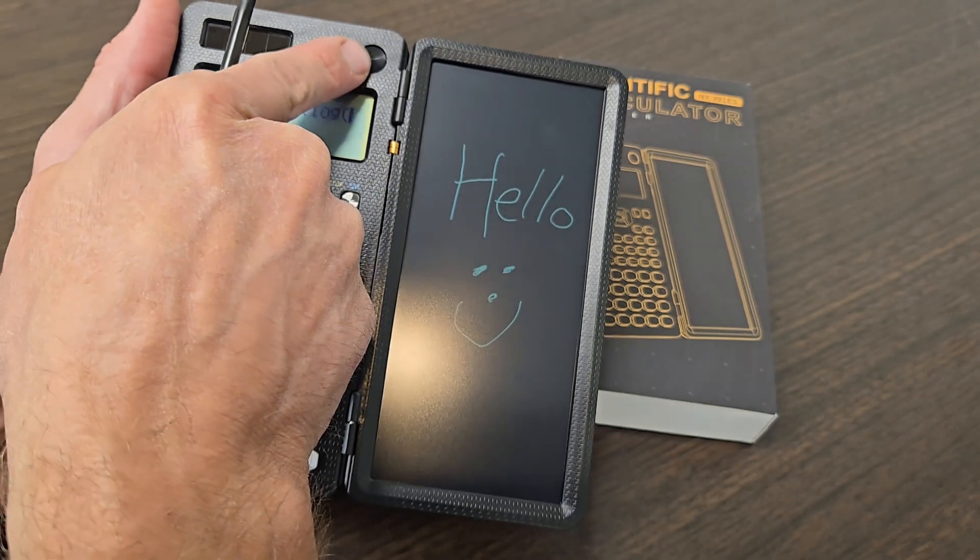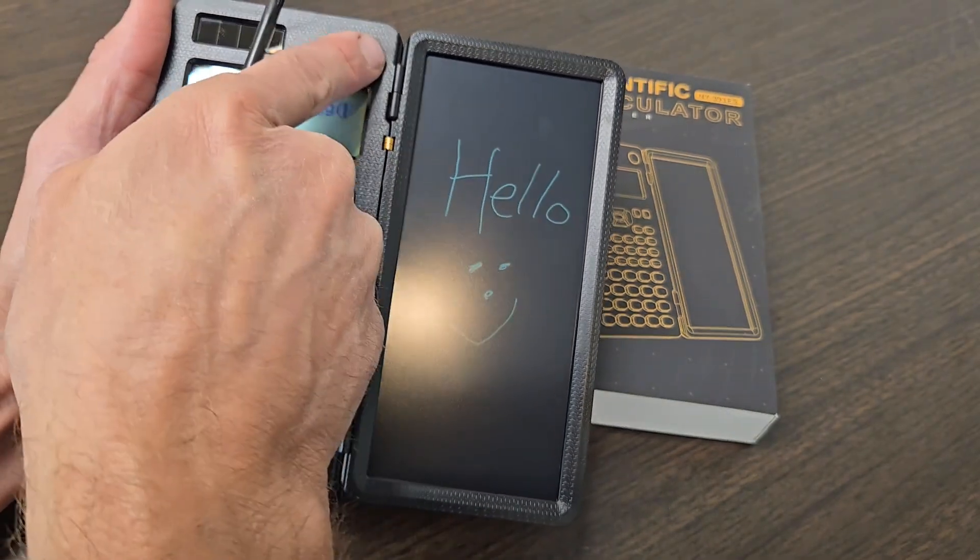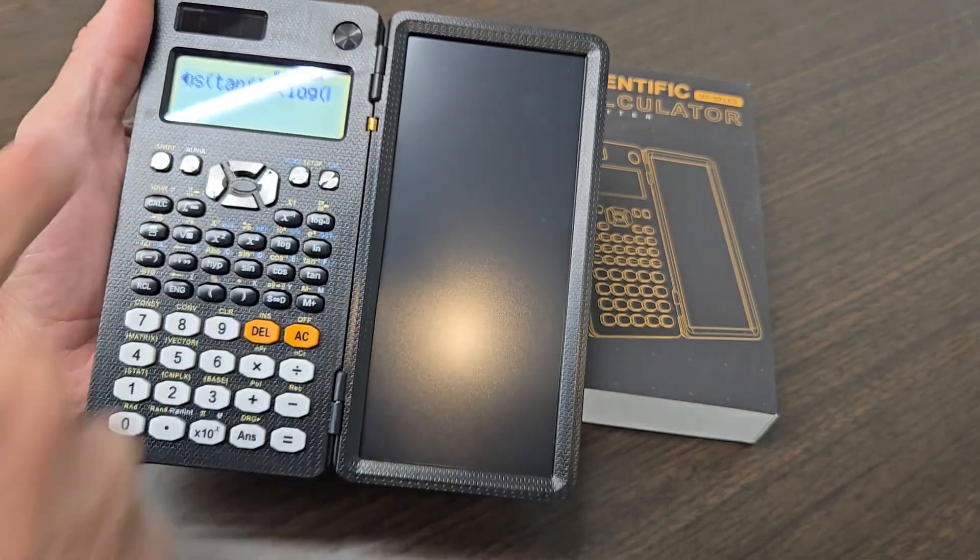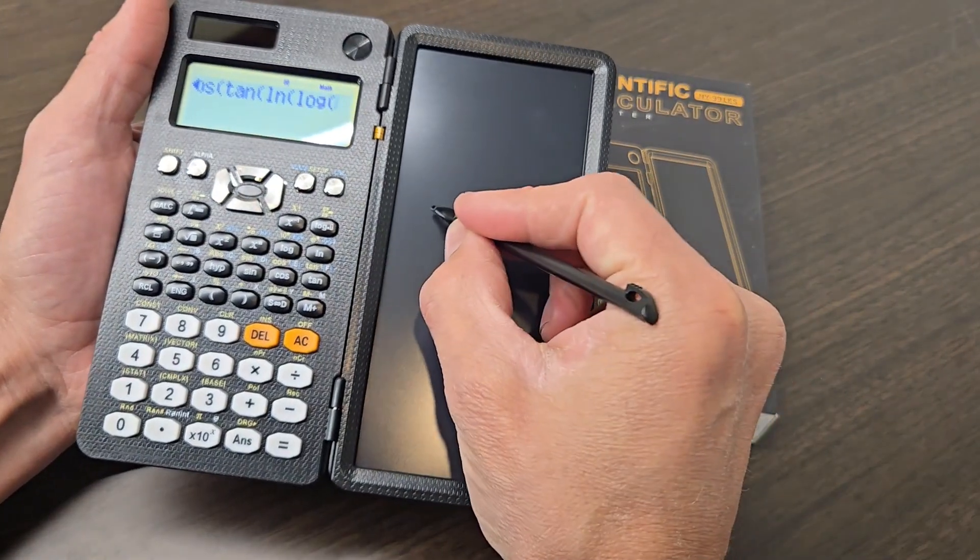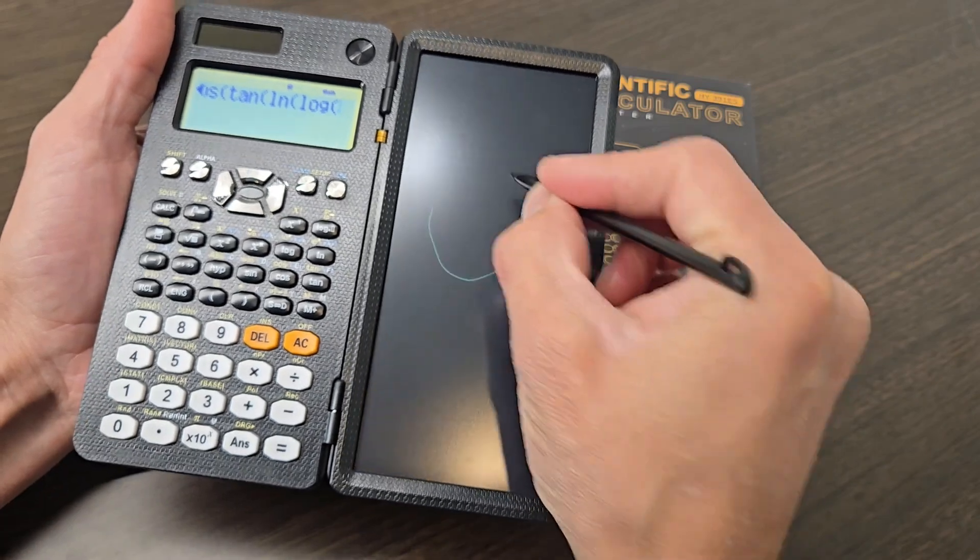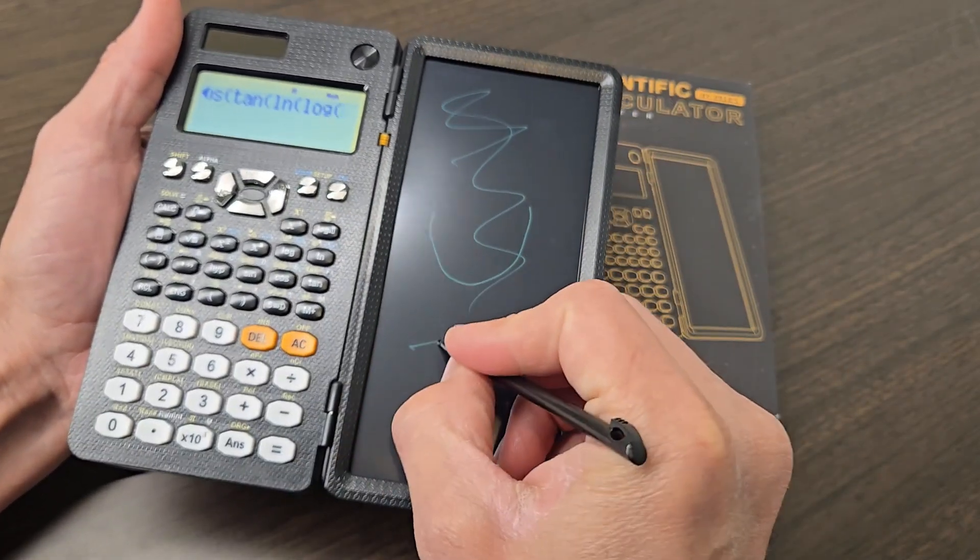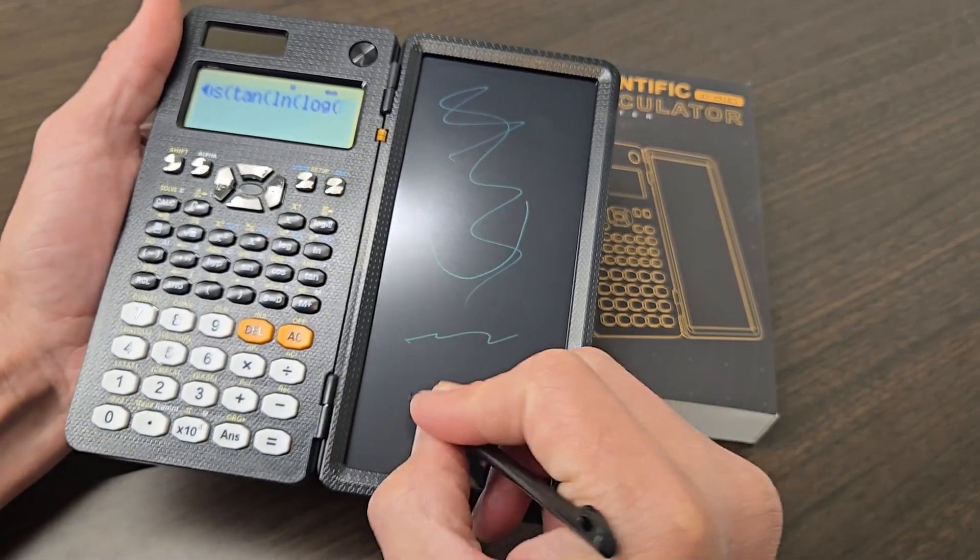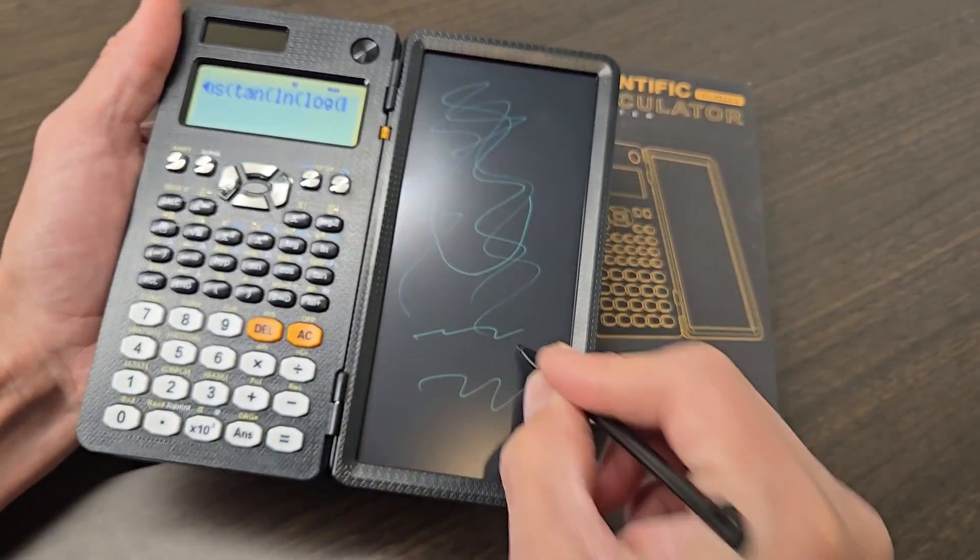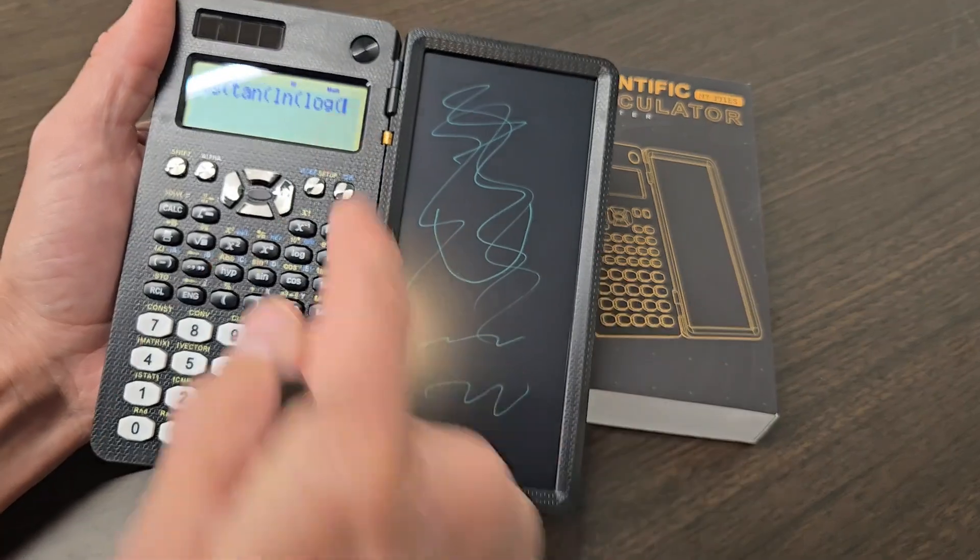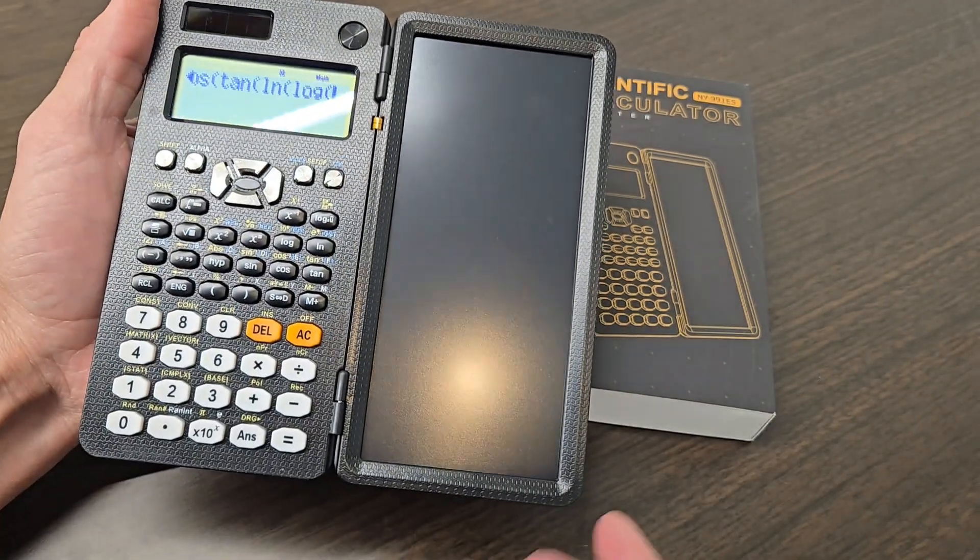And this button up here will clear whatever you've written just by a single press, so you can do any design, take notes, do some extra math, really anything you want on this side and just push that button and it goes away.